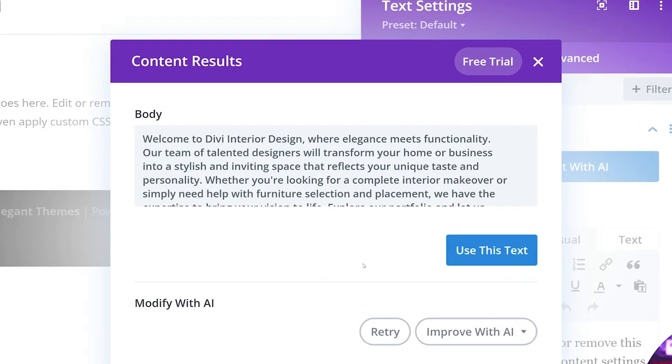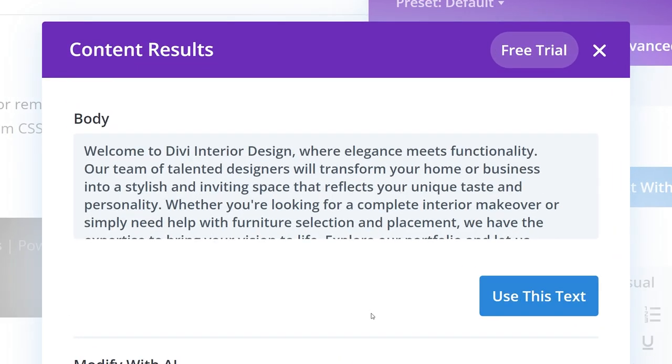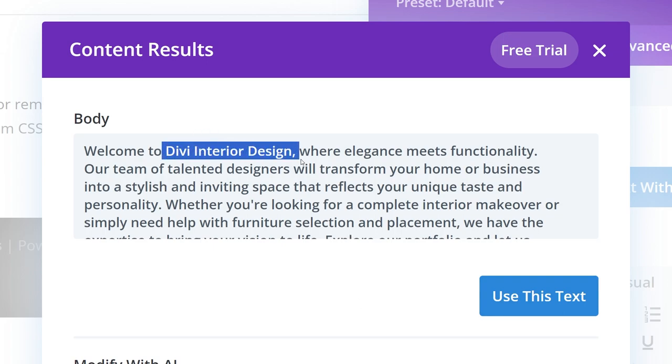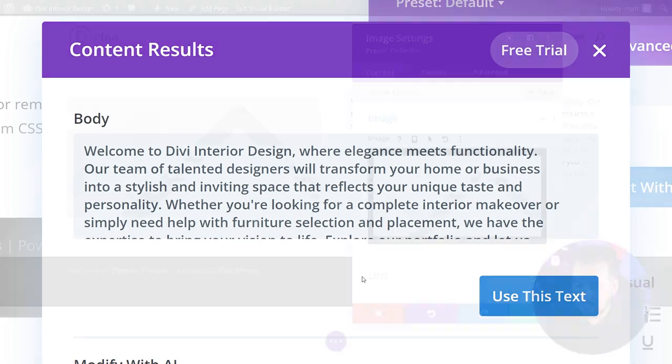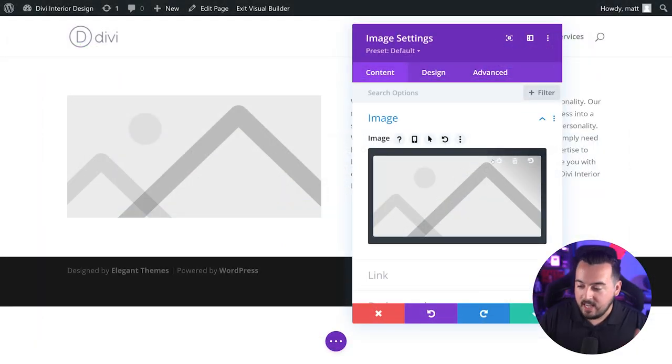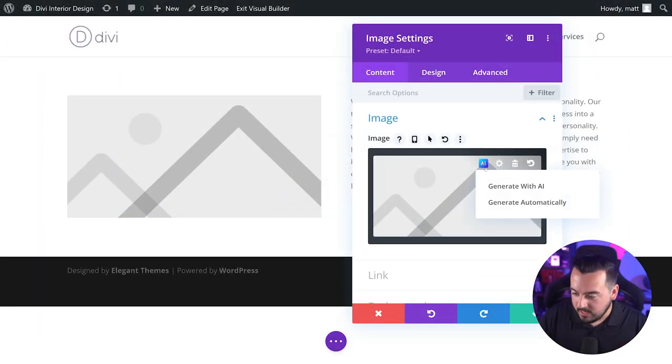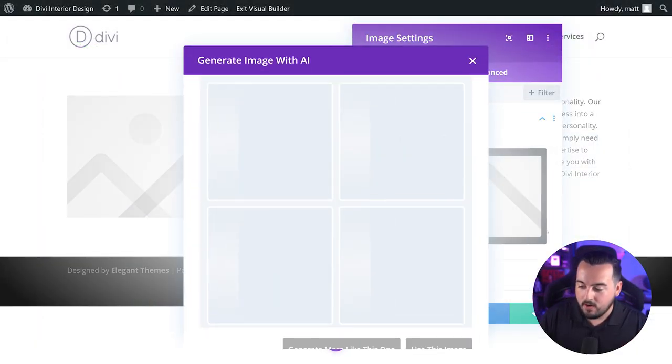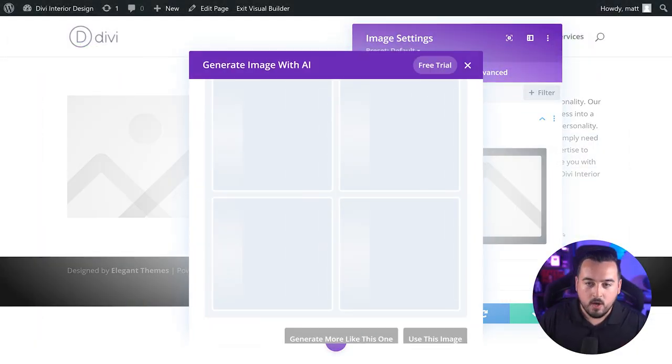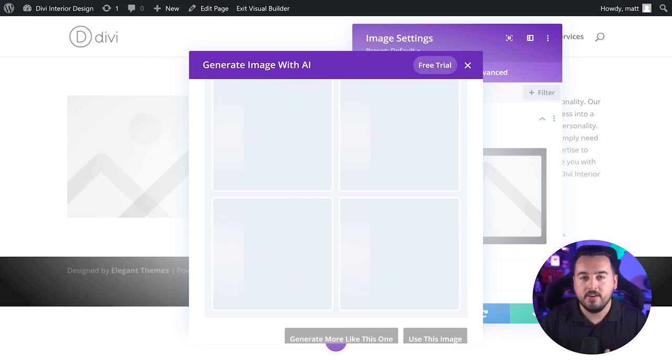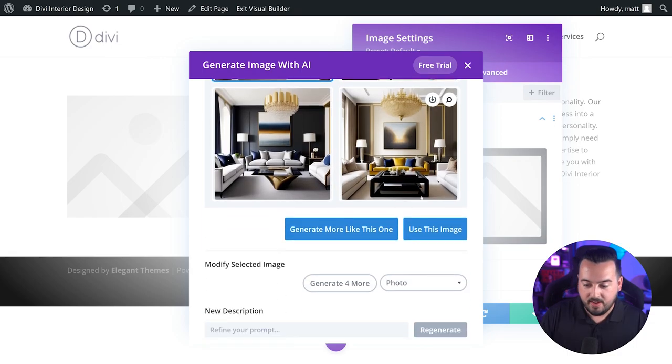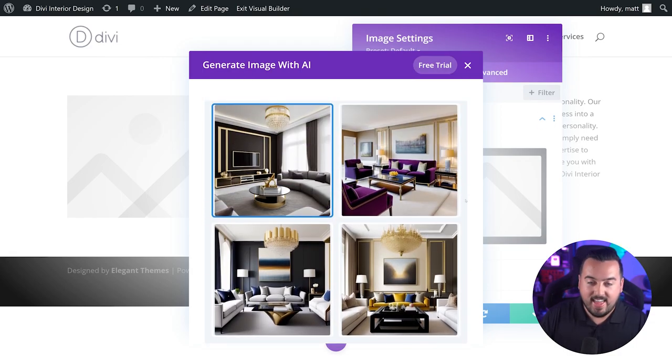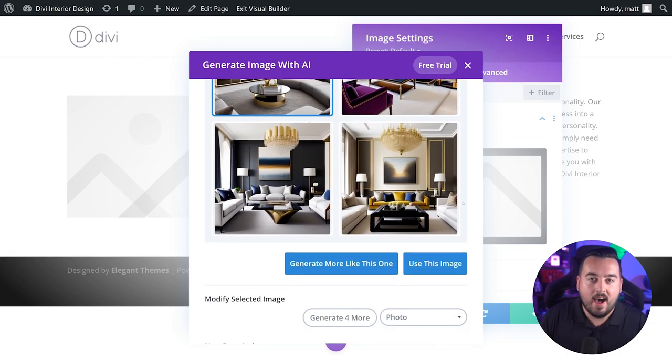As you can see, this will create content specific to the context of your website information on the page. And the content will likely include the title of your website, as we can see right here, and additional content based on the tagline. This is perfect for kickstarting the copy of your homepage. And if I add an image module in here and generate automatically, we should get results of interior design photos that are consistent with my website info. And there we go. I would say that's pretty spot on.